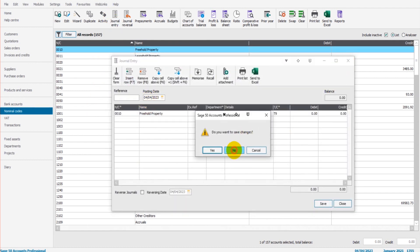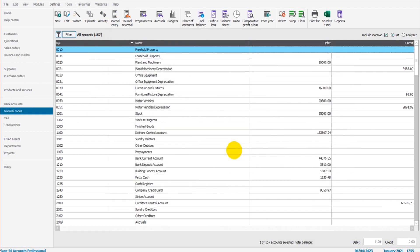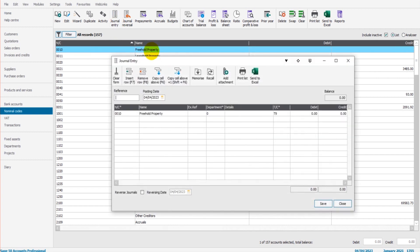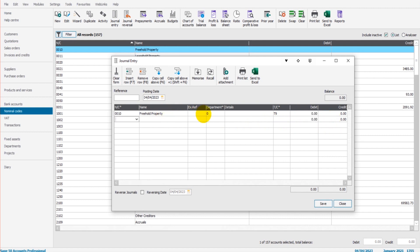If you want to reverse a journal, there are a few ways to do that. Number one, you can do it manually by entering journal entries. If you need to reverse, say, an accruals journal, then you can just do another journal entry with the correct date of the reversal and the correct amounts and the correct nominal codes. Save the journal, then you'll have a manual reversal of the original journal that you entered.